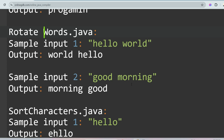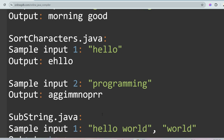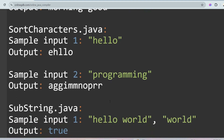The next question is Sort Characters. For 'hello', sorting in ascending order gives 'e h l l o'. For 'programming', sort by ASCII value to get 'a g g i m m n o p p r r'. ASCII values play a major role here, so please know your ASCII values.